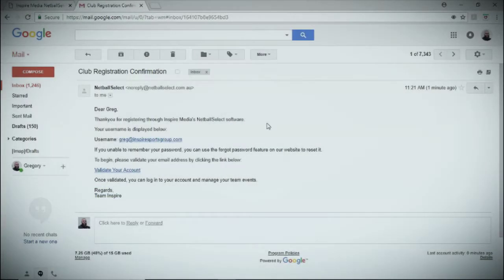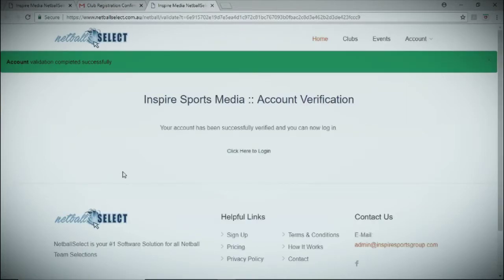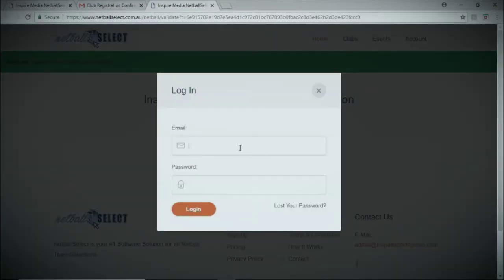Once you find the email, click on the link that says validate your account and you'll be redirected back to the site. Click the login button and simply enter your login details.